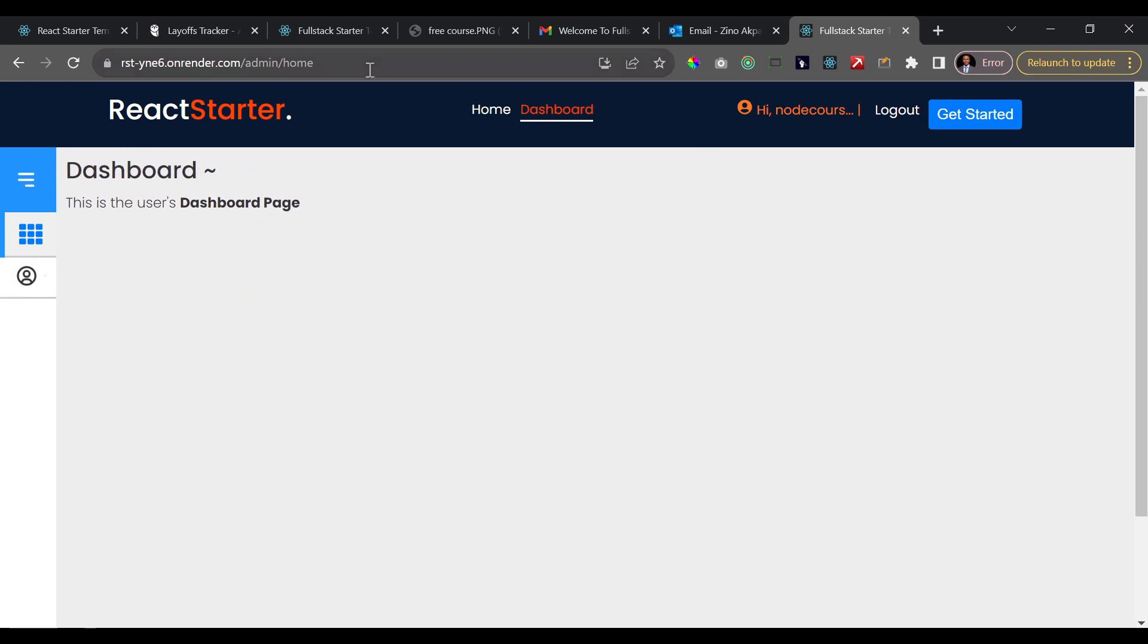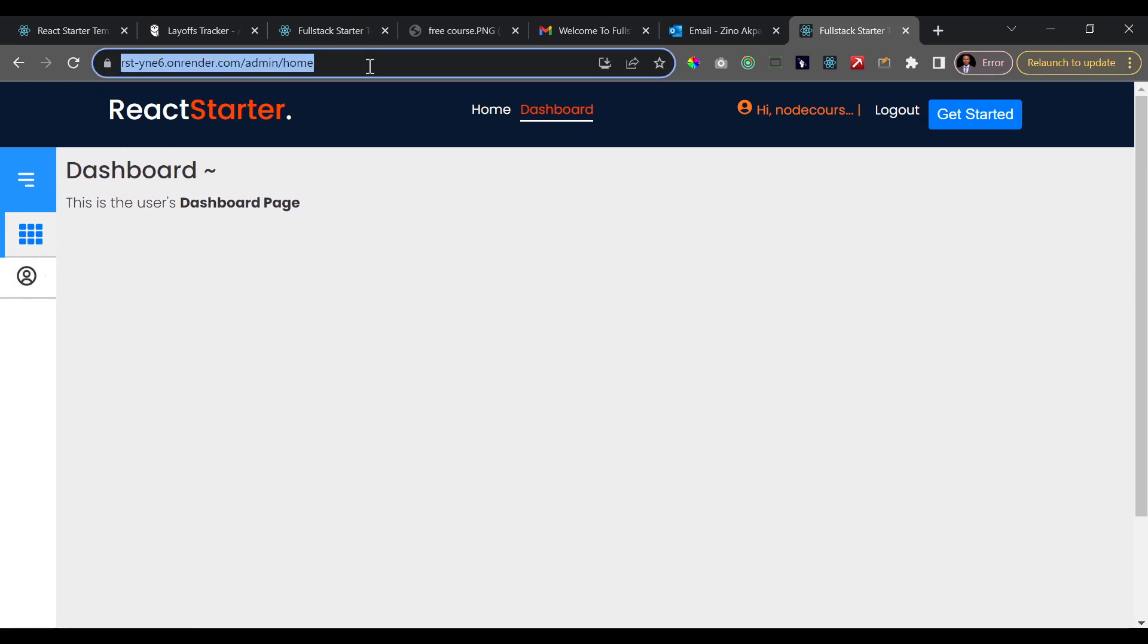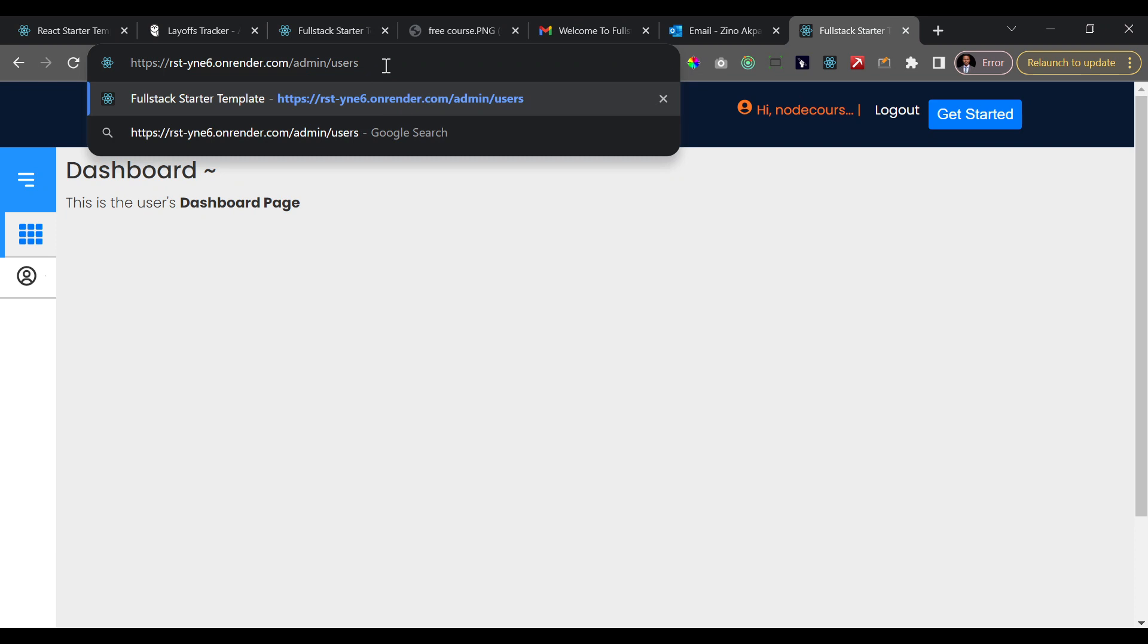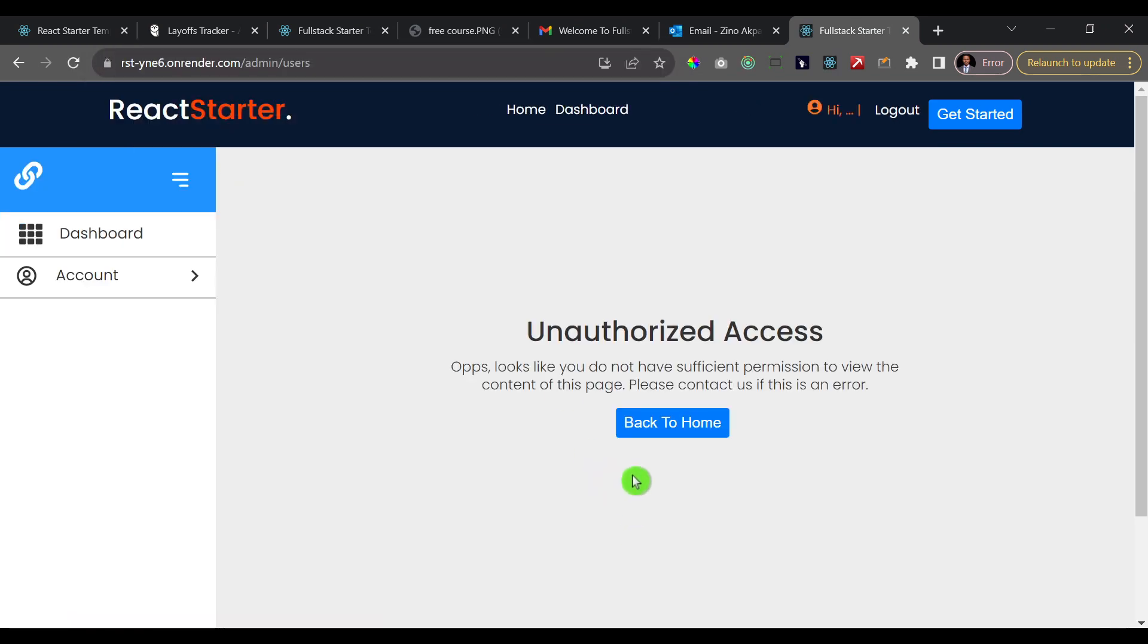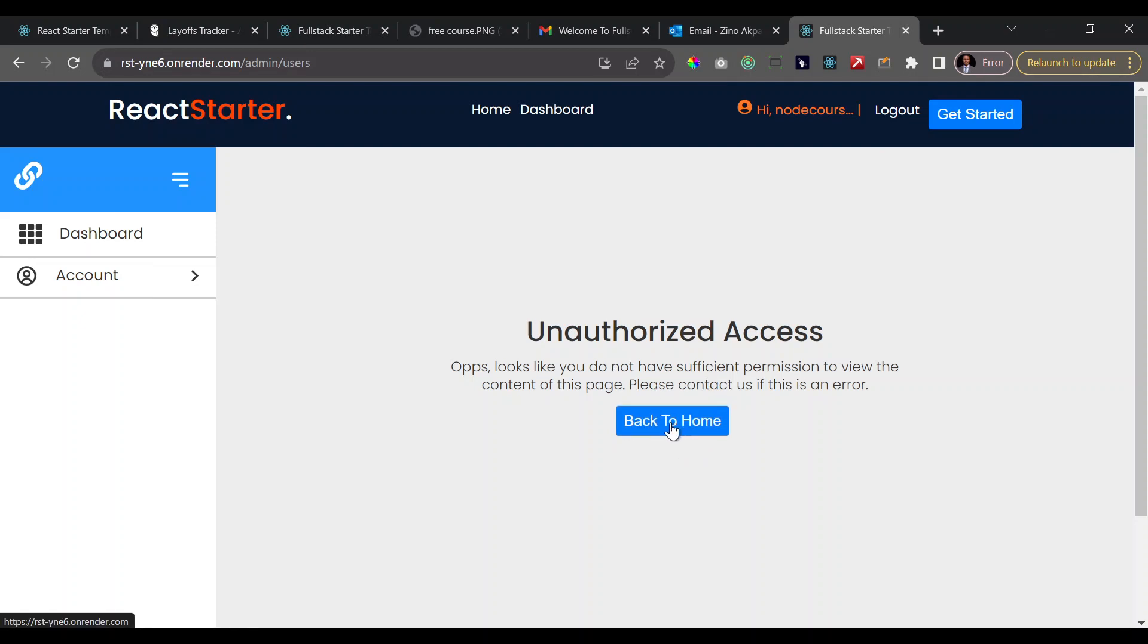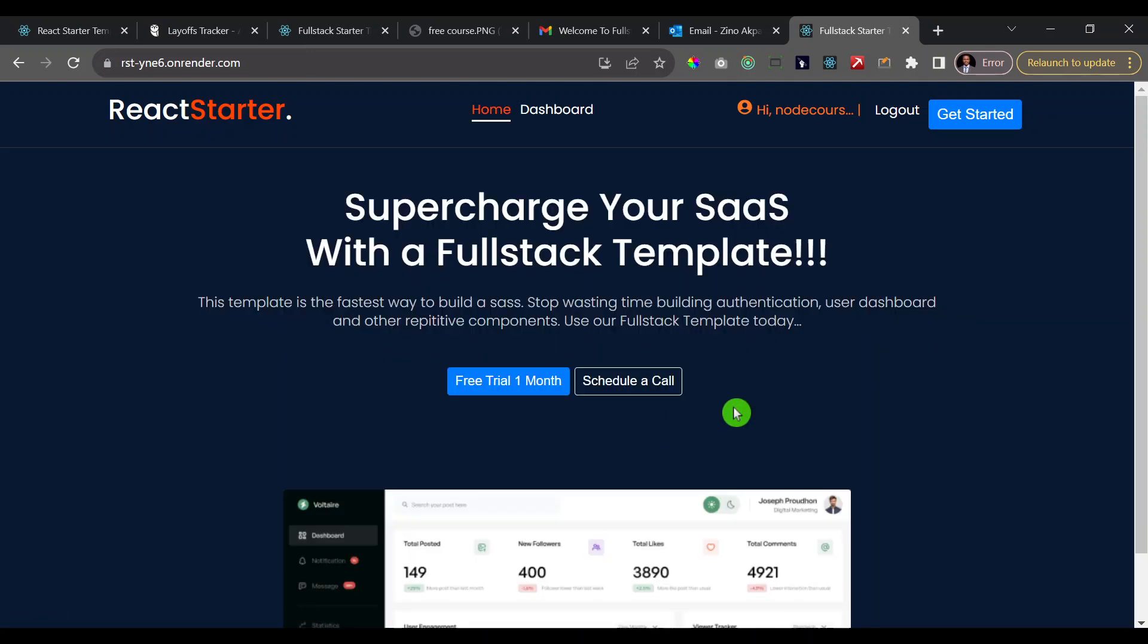But I'm going to try to just open the URL of the users, so forward slash admin and users, and let's see what happens. So immediately we get this notification that it's unauthorized access, and then there's some text and we take the user back to the home page. So those are some basic things that you're going to need to have in place if you want to build a SaaS.